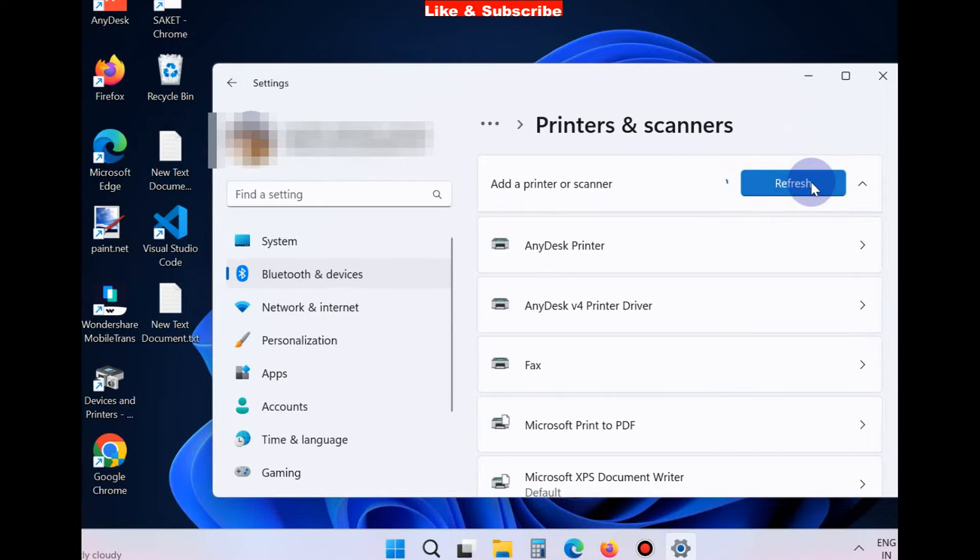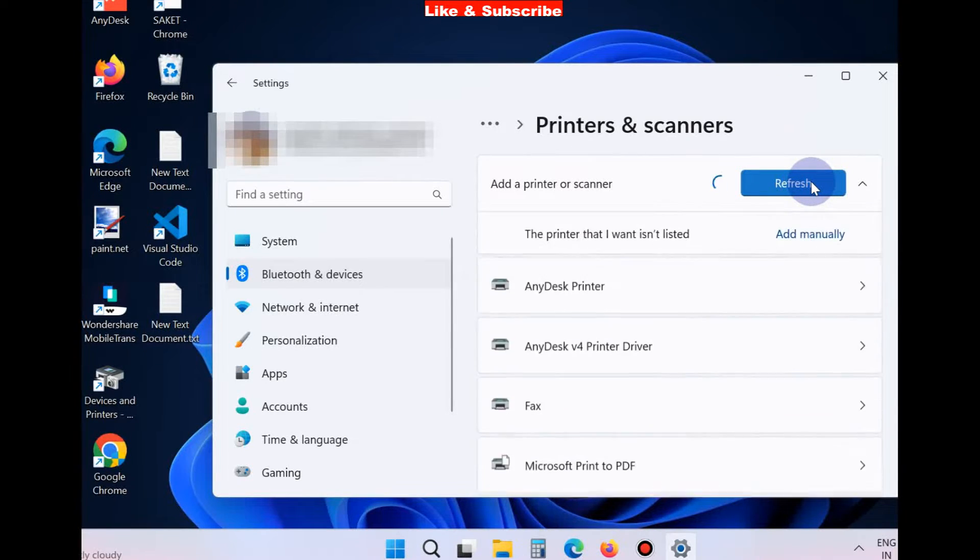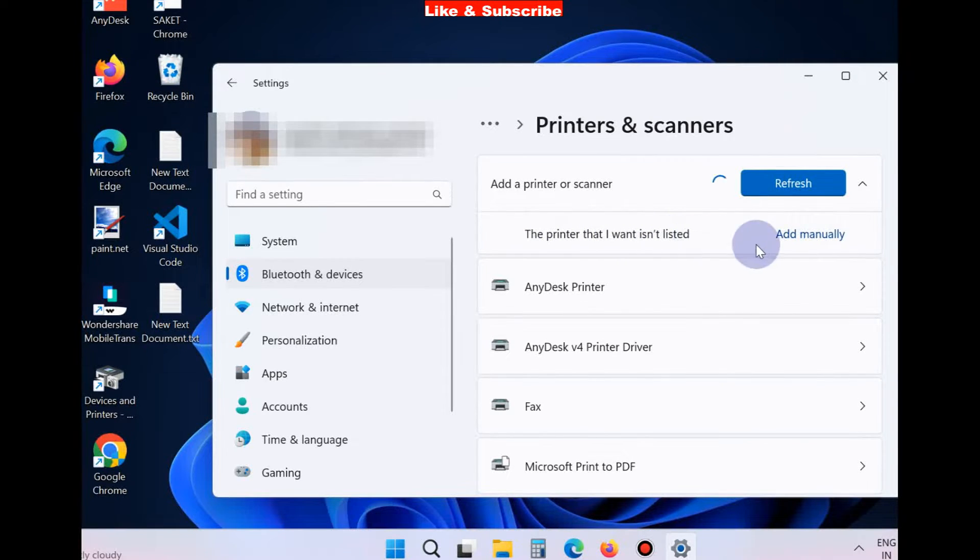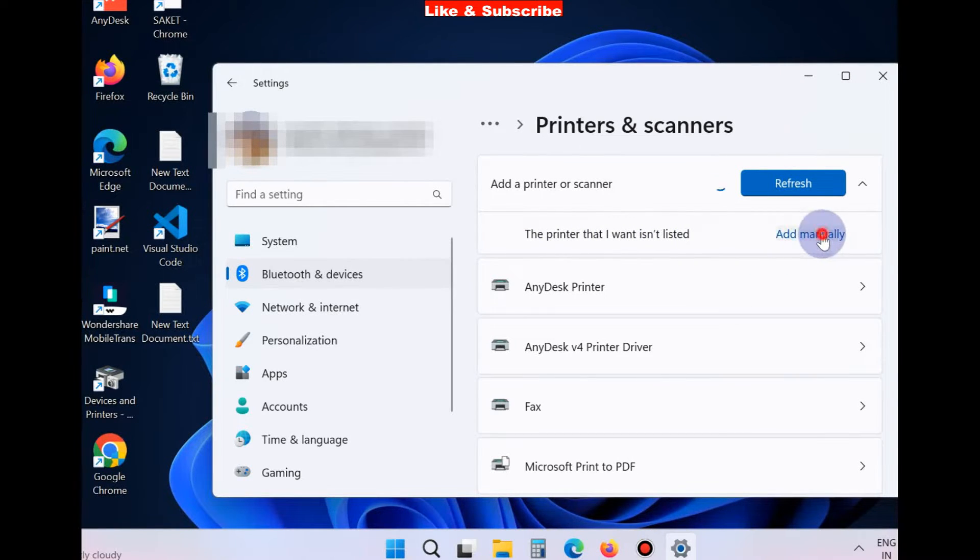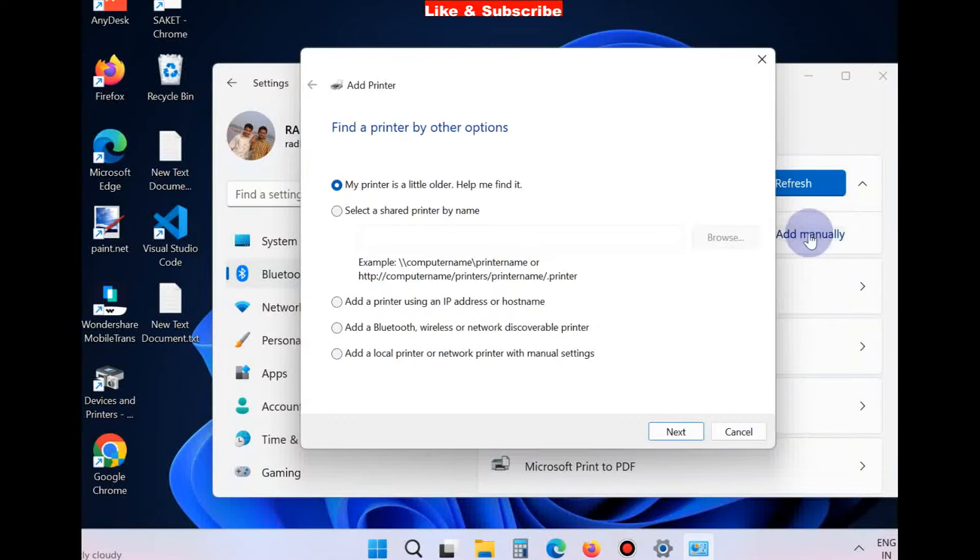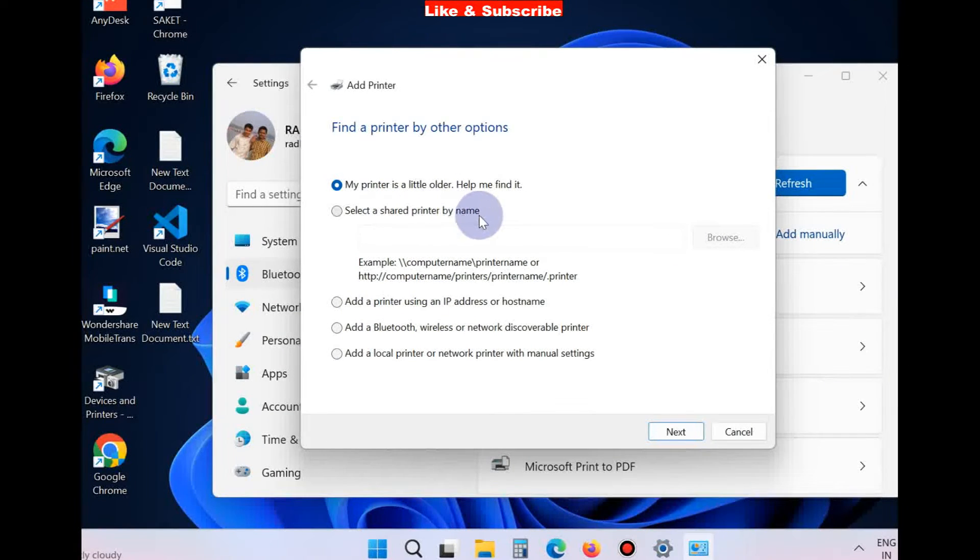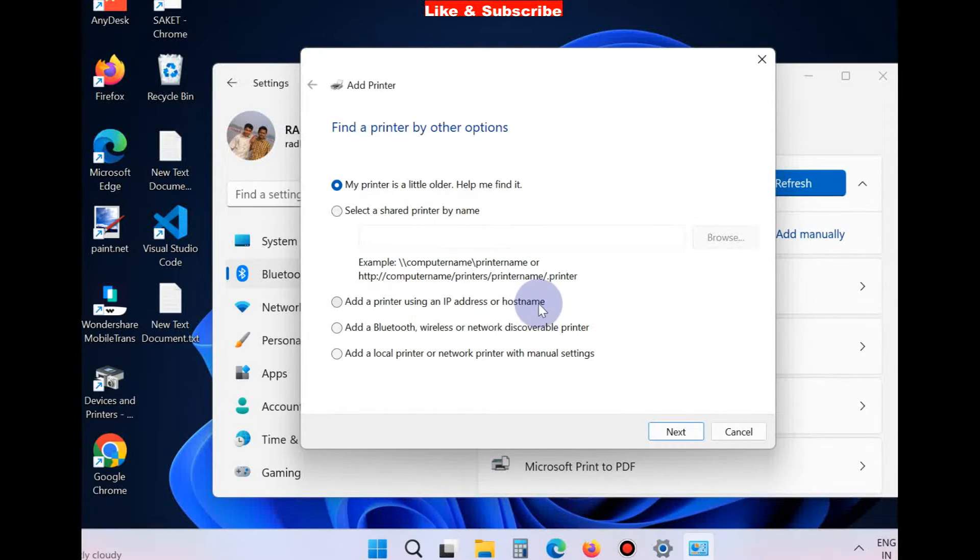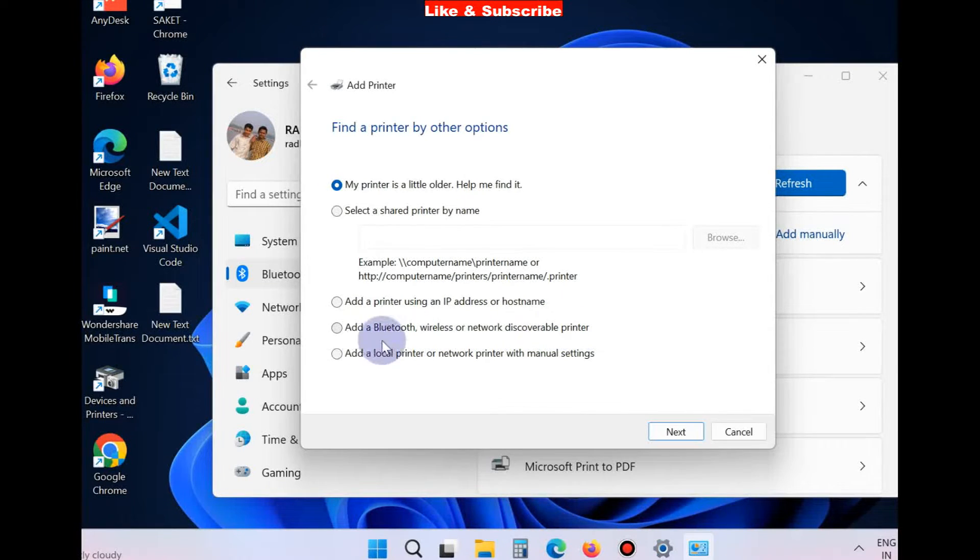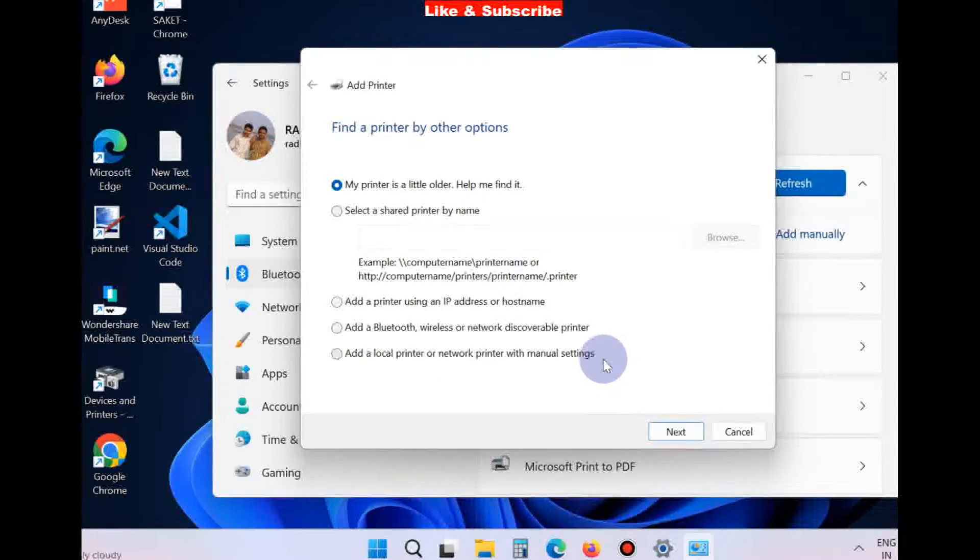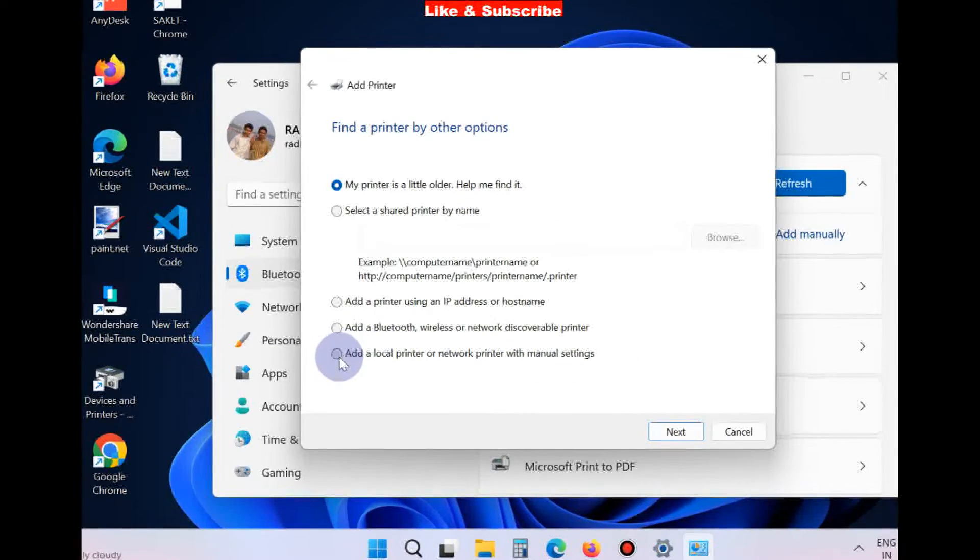Windows will search for available printers. If the printer is not listed, click Add Manually. Here you will find a list of options: My printer is a little older, help me find it; Select a shared printer by name; Add a printer using the IP address; Add a Bluetooth or wireless printer; and Add a local printer or network printer